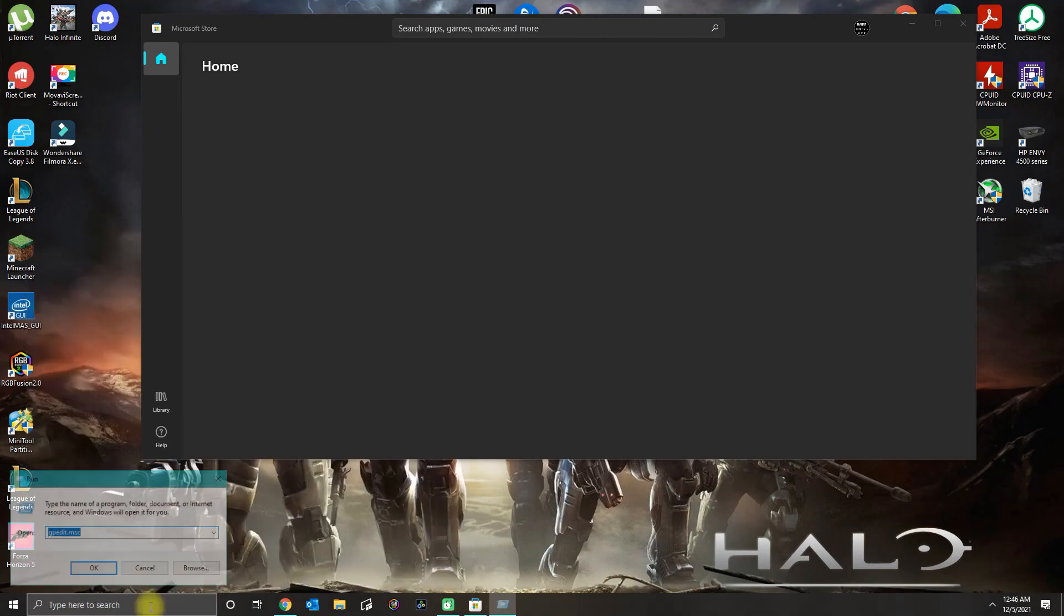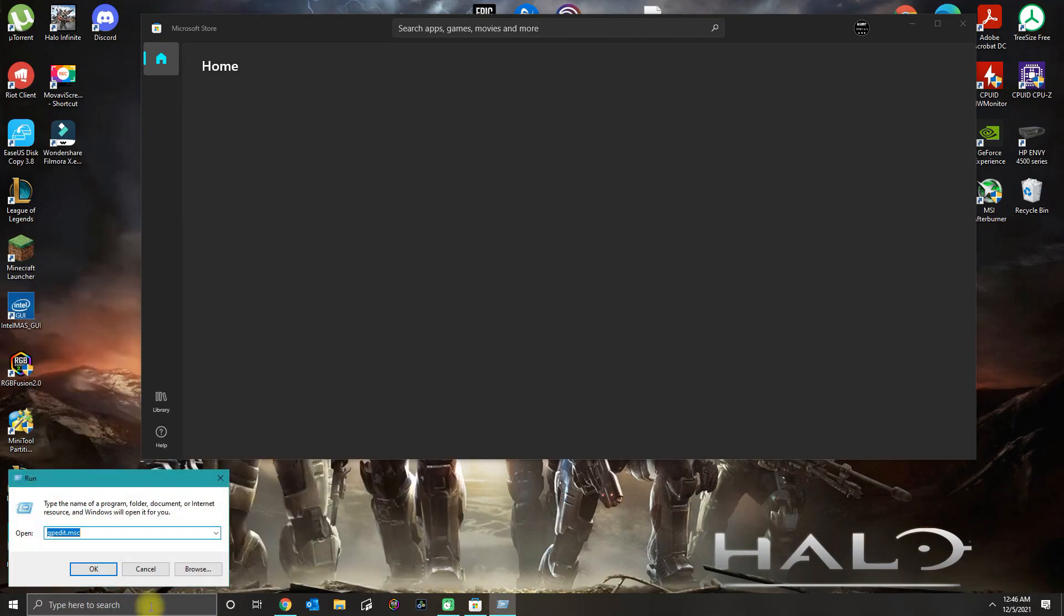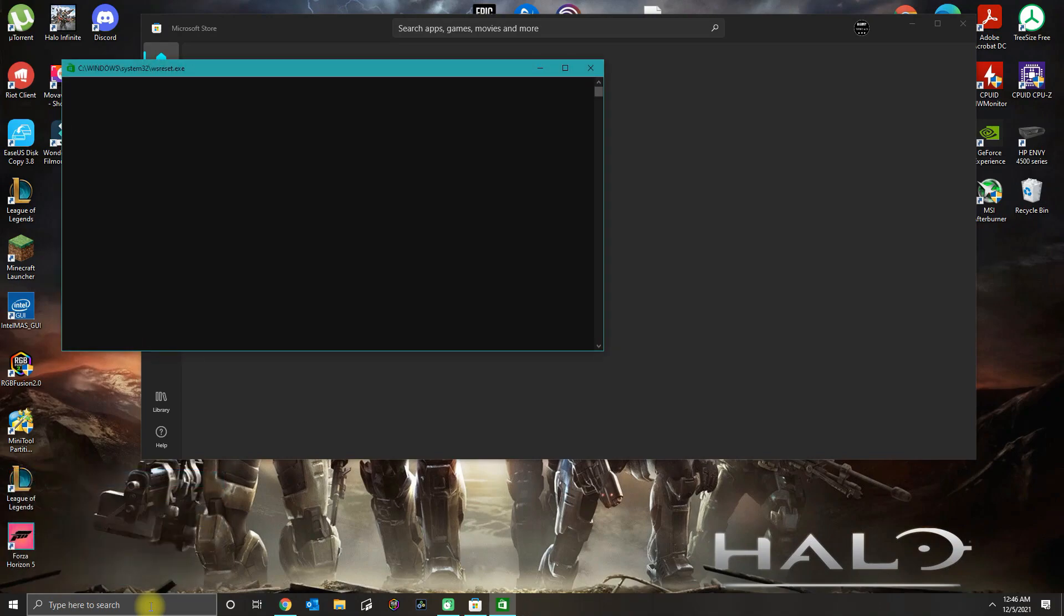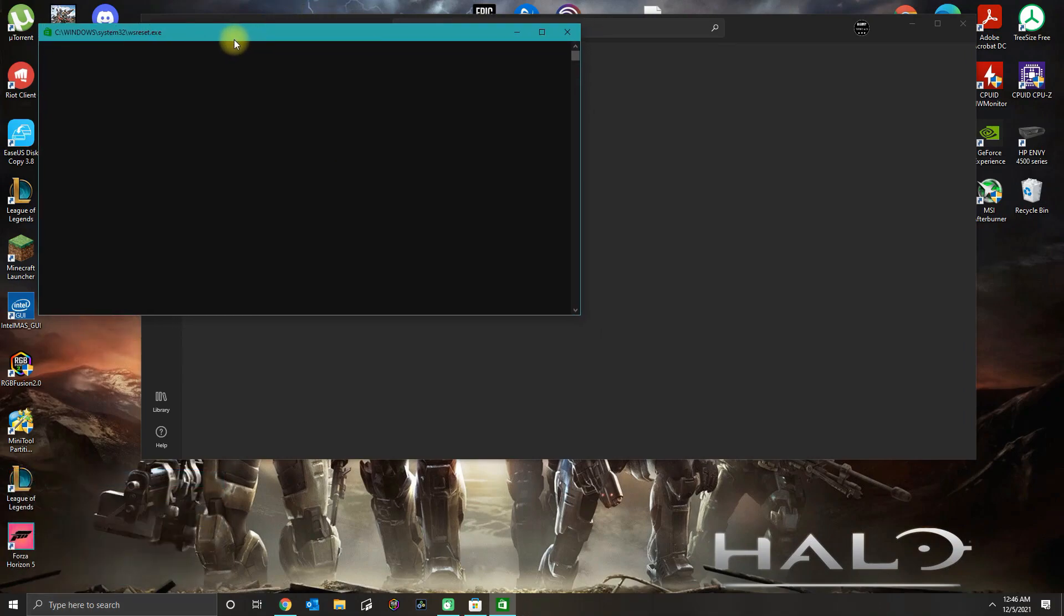The first thing you could do is go down to the Windows search, type in Run, and then type in wsreset.exe. Press Enter. You're going to get this command prompt window and wait for that to finish.